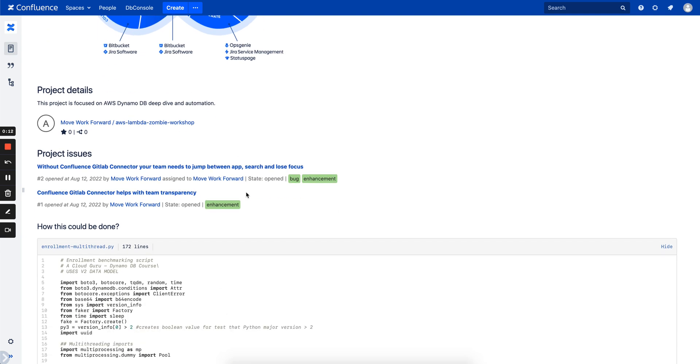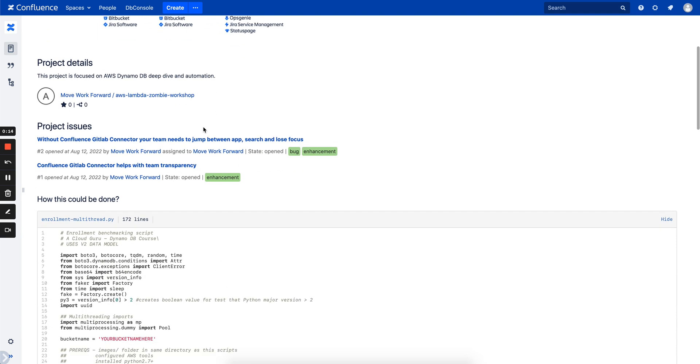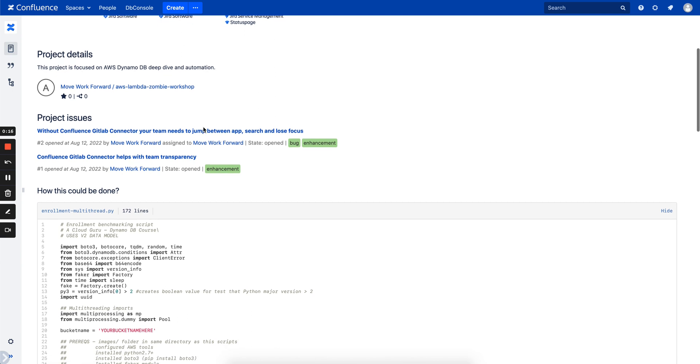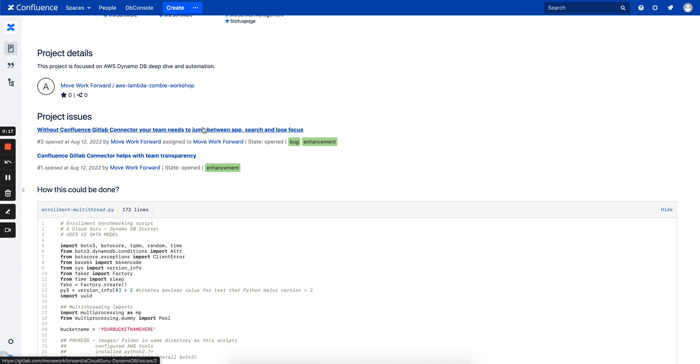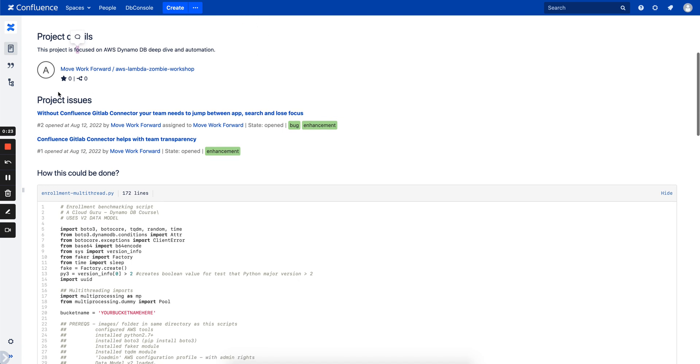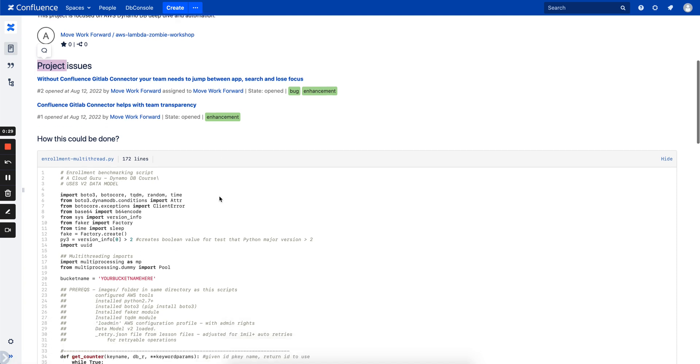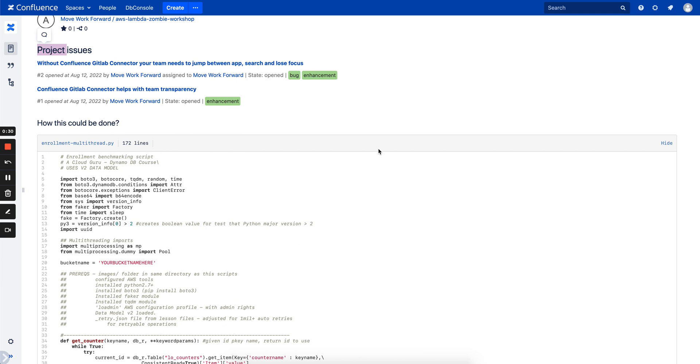This app provides a few macros which should help you share more data from GitLab into your Confluence Pages. For example, you can see that you can bring information about GitLab projects, you can have a list of open issues with a lot of information, so you don't need to go to GitLab and always check what is open for your software teams.